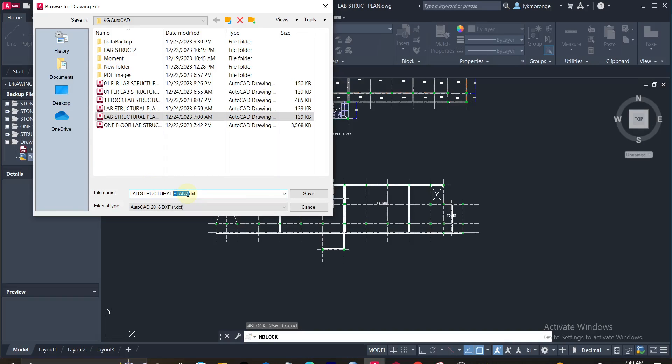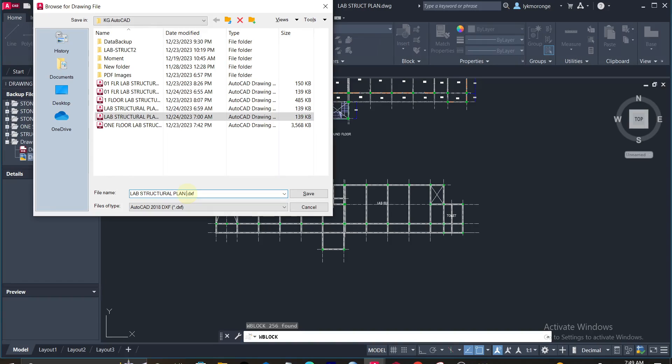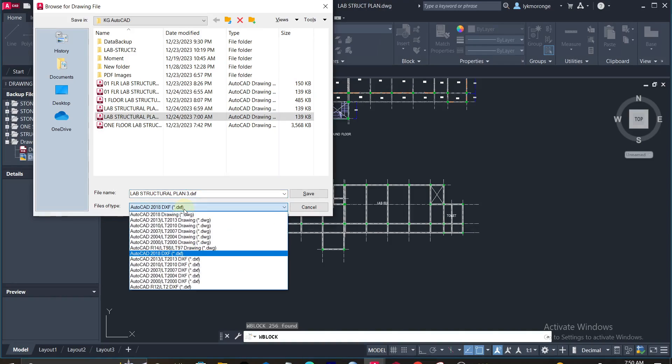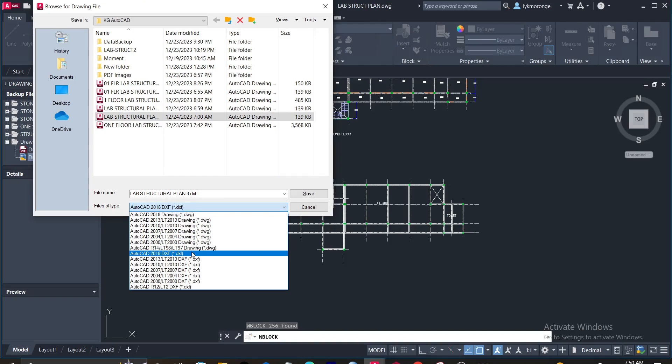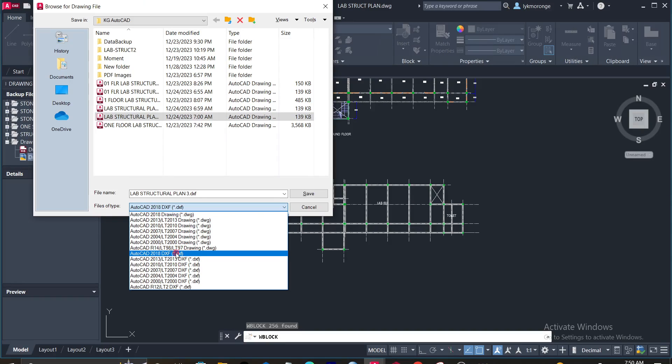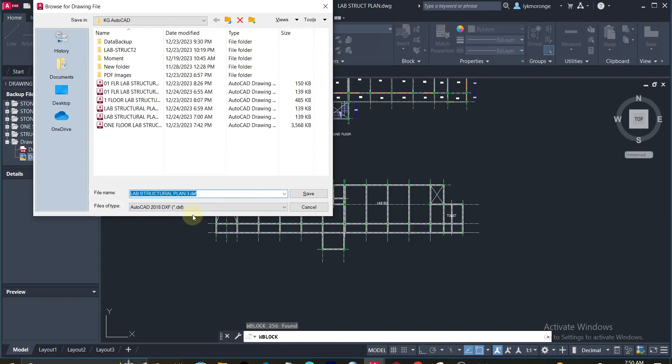Then ensure that it's not in any other format but DXF file, and I'm using the 2018 version, so I'll click it there. You can now save.